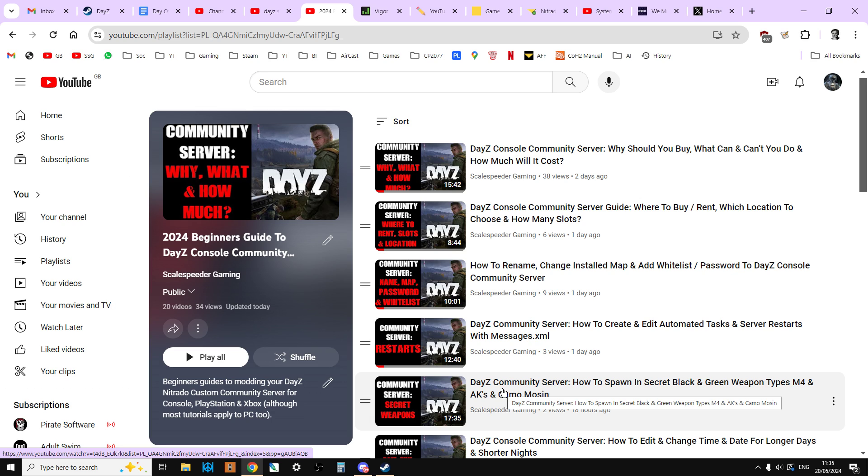Now although I do say it's console, all of this stuff is applicable to PC as well, it's just that remember I'm using Nitrado servers, which is the server provider for DayZ, the only one for console, and some of the menu options that we have on console just don't exist for PC. It's done in a different way. And you can work your way through.